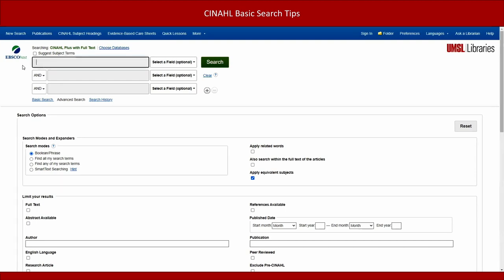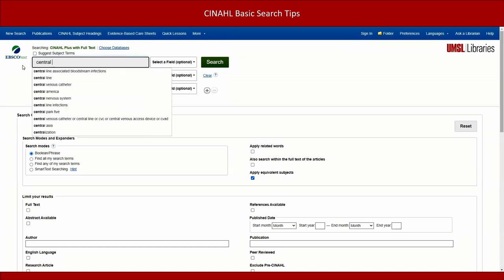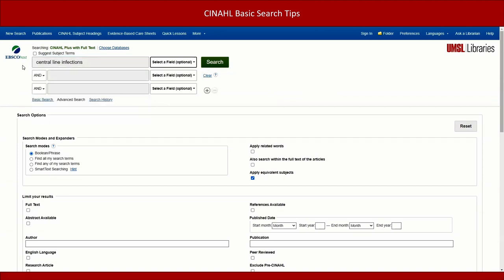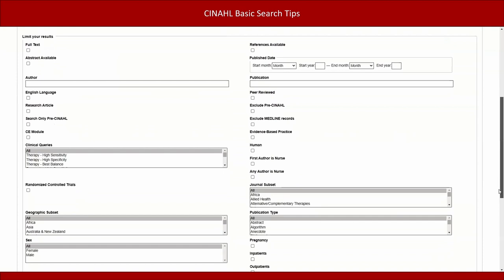Type the search term 'central line infections' into the search box. In the Limit Your Results section, set the publication date range to begin five years ago and end in the current year. Also in this section, check the box for peer reviewed. Then click the search button to continue.